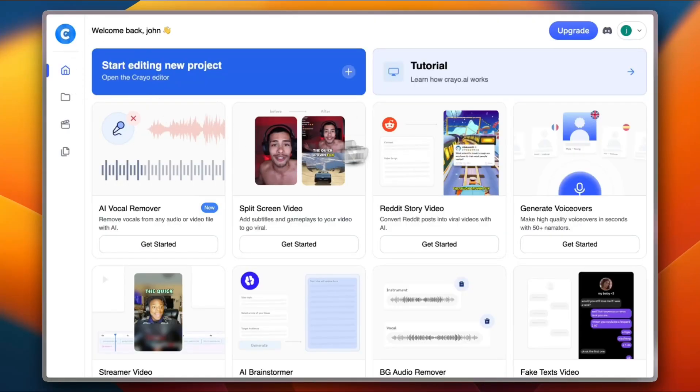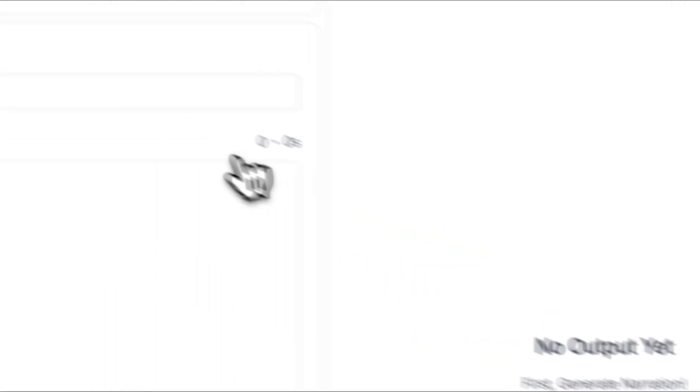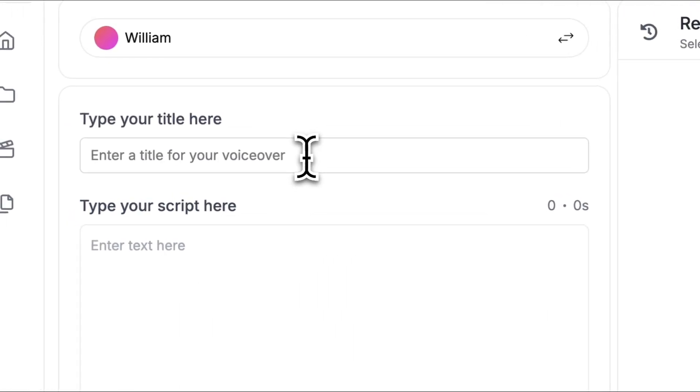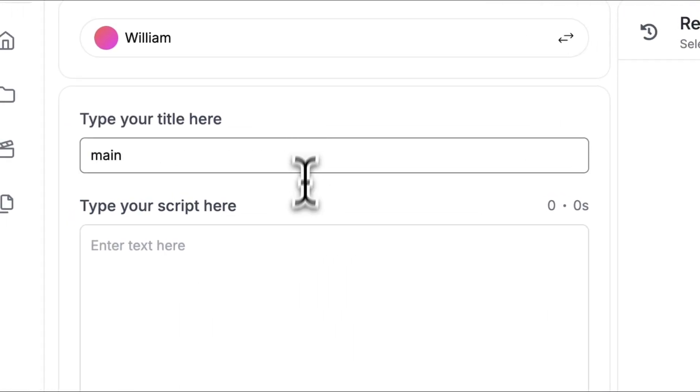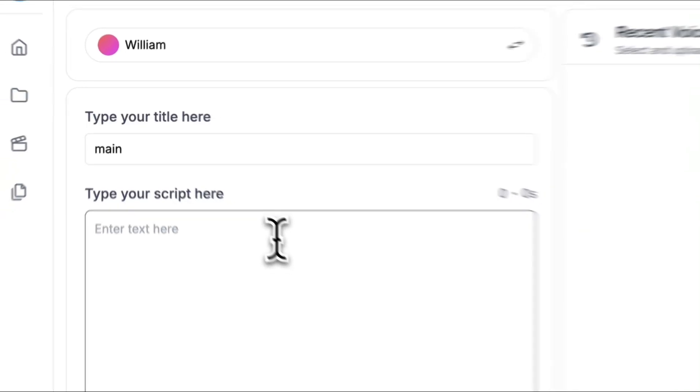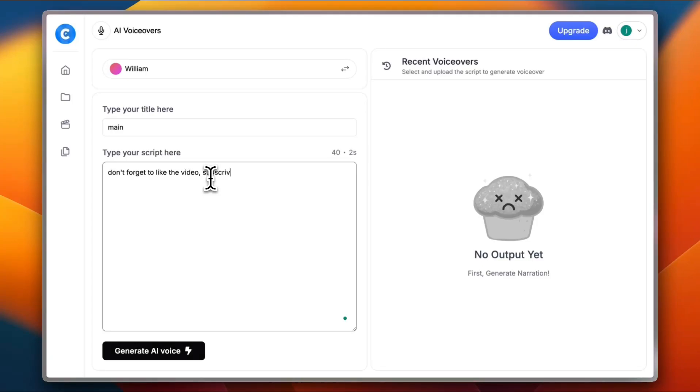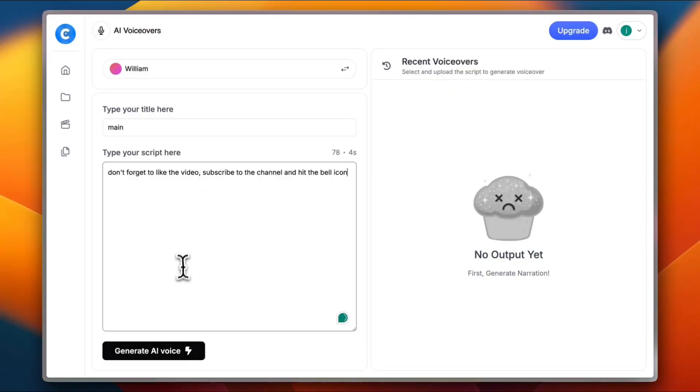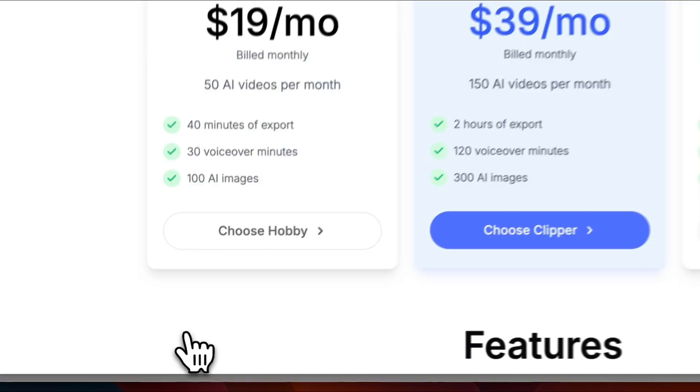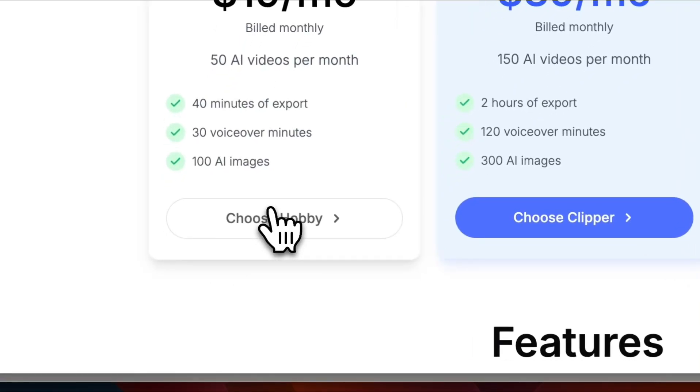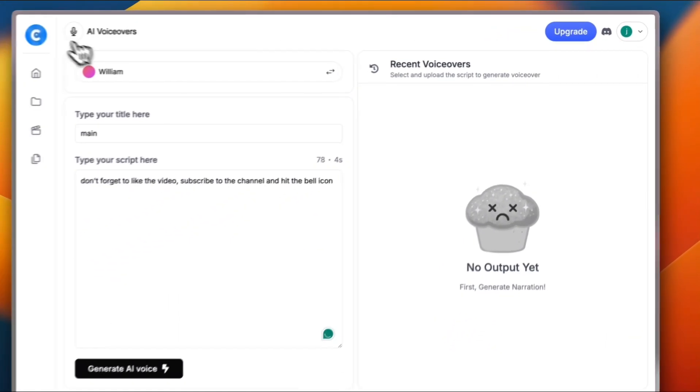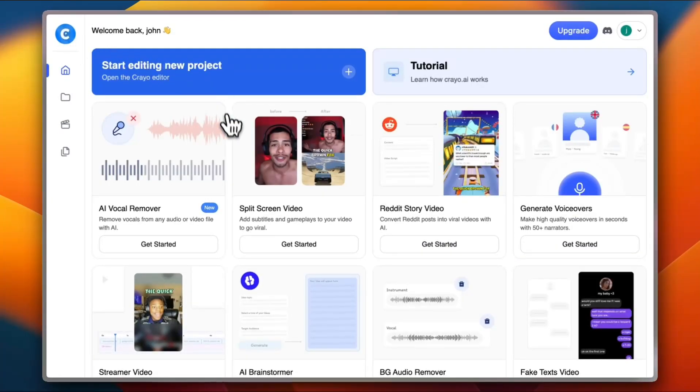Let's go back to the home screen and try the voiceover generator. Click on get started. Enter the title for your voiceover. Let's say main. And now type your script here. So let me go with don't forget to like the video, subscribe to the channel, and hit the bell icon. Now we can generate the AI voice. And as always, you are directed to the subscription page. Let's close it and go to the home screen.